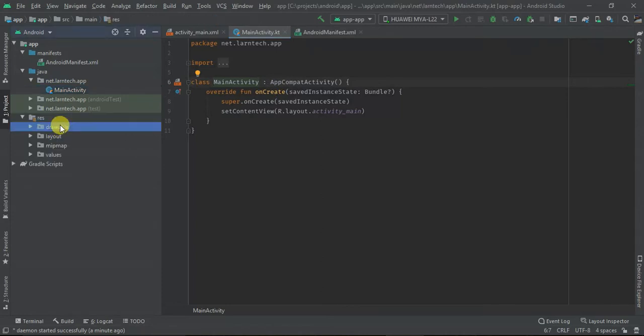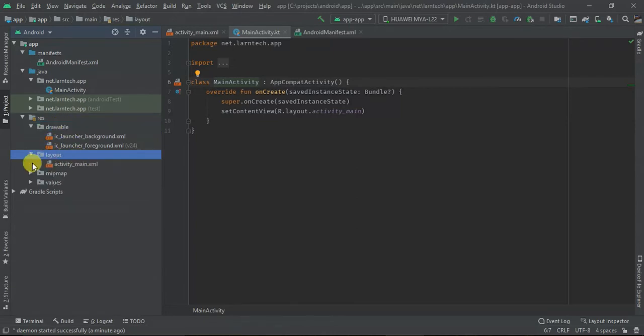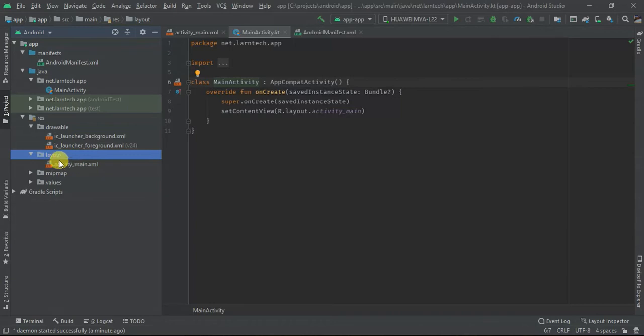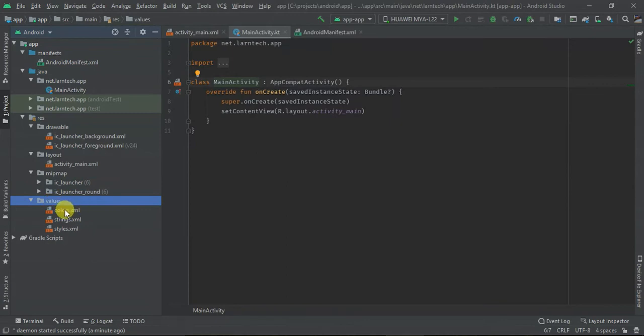Then we have the res, which contains drawable. Within the res folder, it's where you put all your resources including images. And then within the layout folder it contains the layout. You can have activity layout, you can have fragment layout. All of them will be added to layout. And then you have mipmap. It contains also resources like a launcher image. And finally you have values.